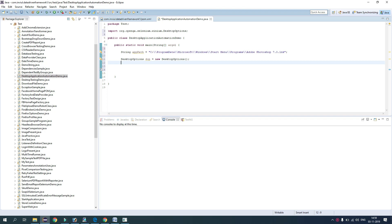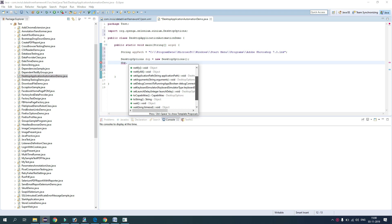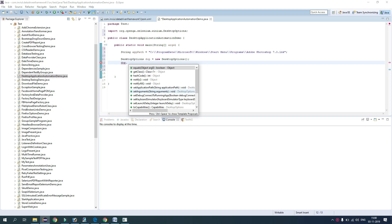So here guys, you see different methods like set application path, set arguments, set debug connect to running. These are like, we can even do keyboard simulation with this. So here I am choosing set application path and here I will pass the path name. So now path is ready.